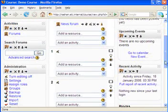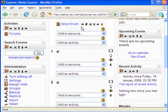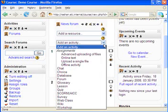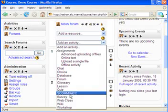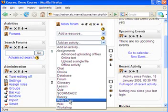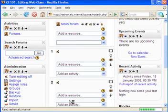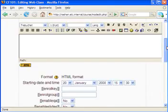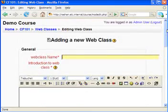We want to add a WebClass instance into this section, so in the 'Add an activity' list you can see WebClass here. I will click that, and this is the page for configuring the WebClass instance.